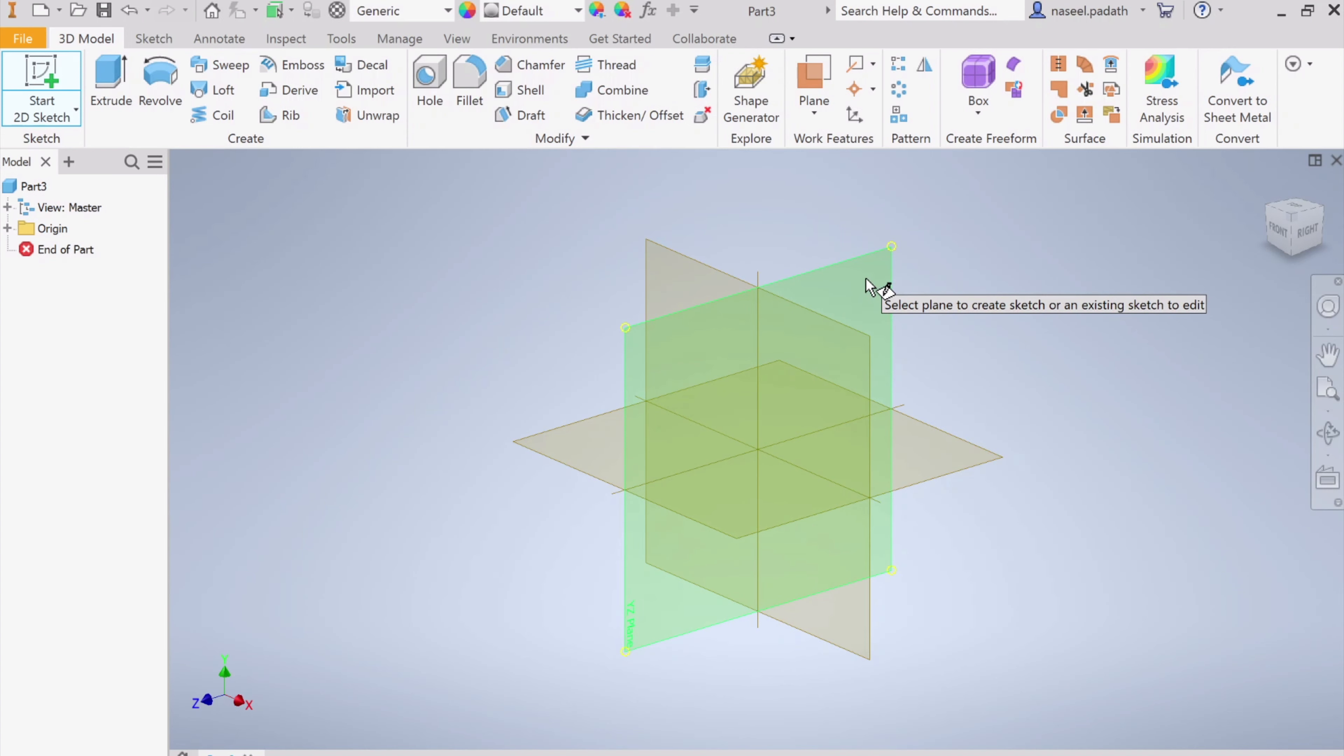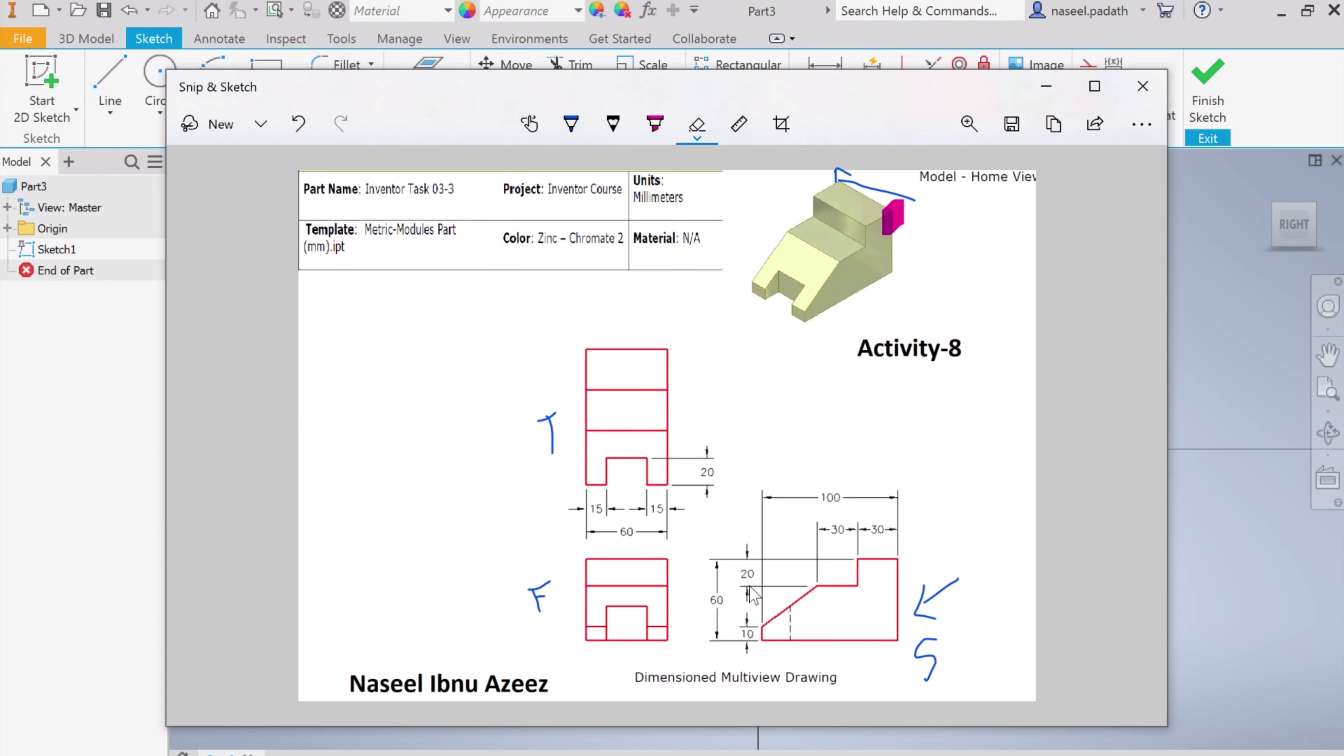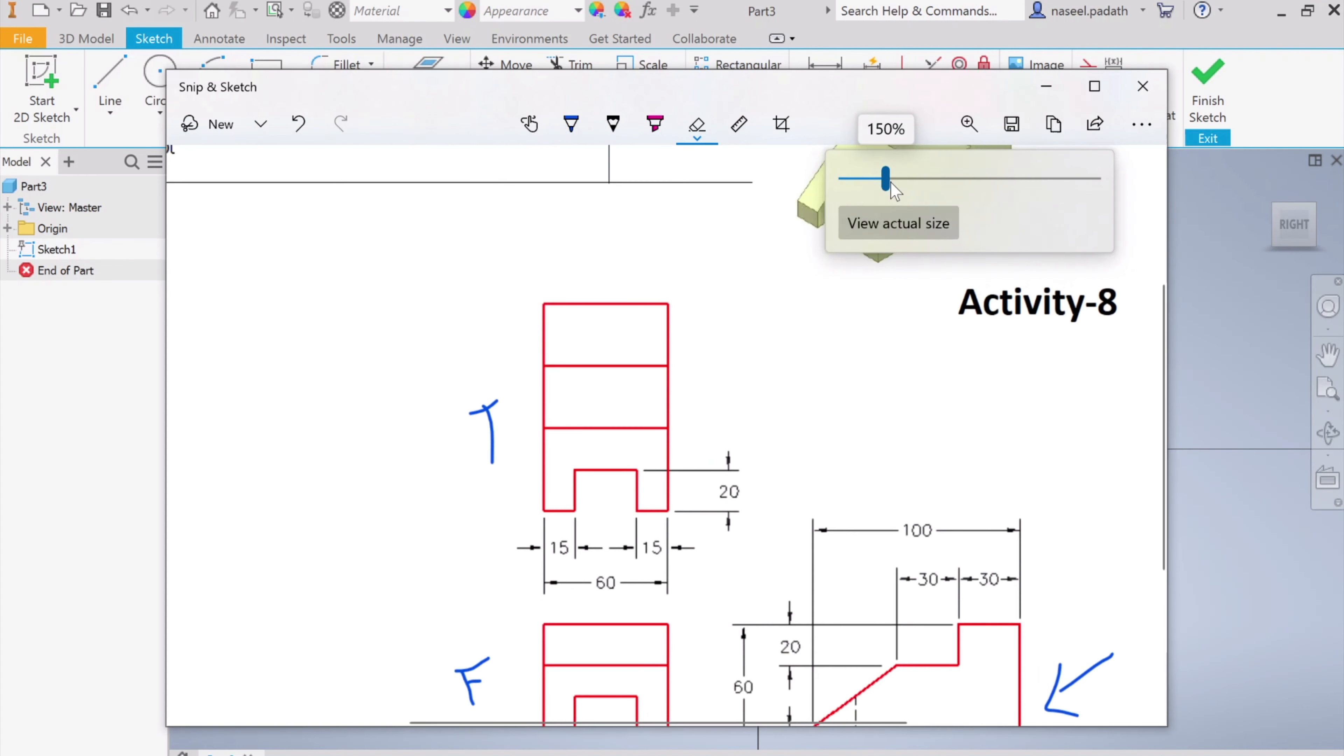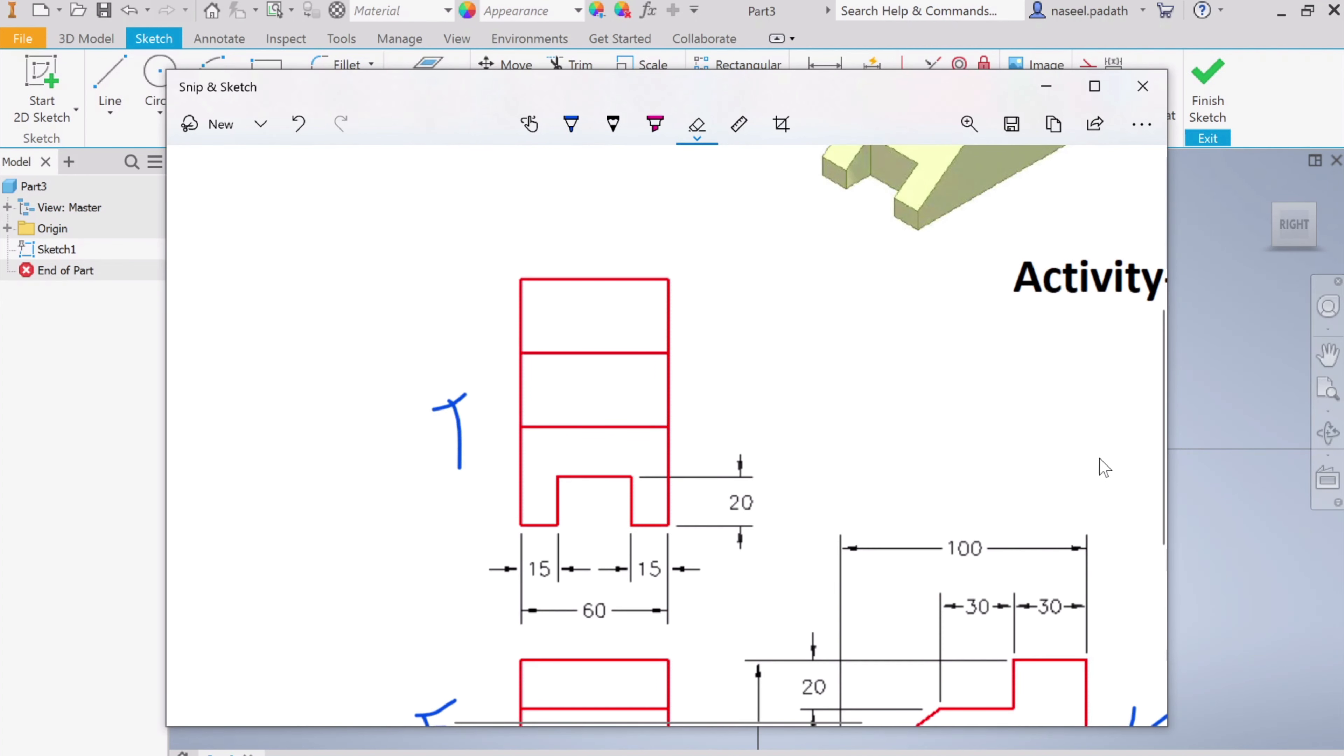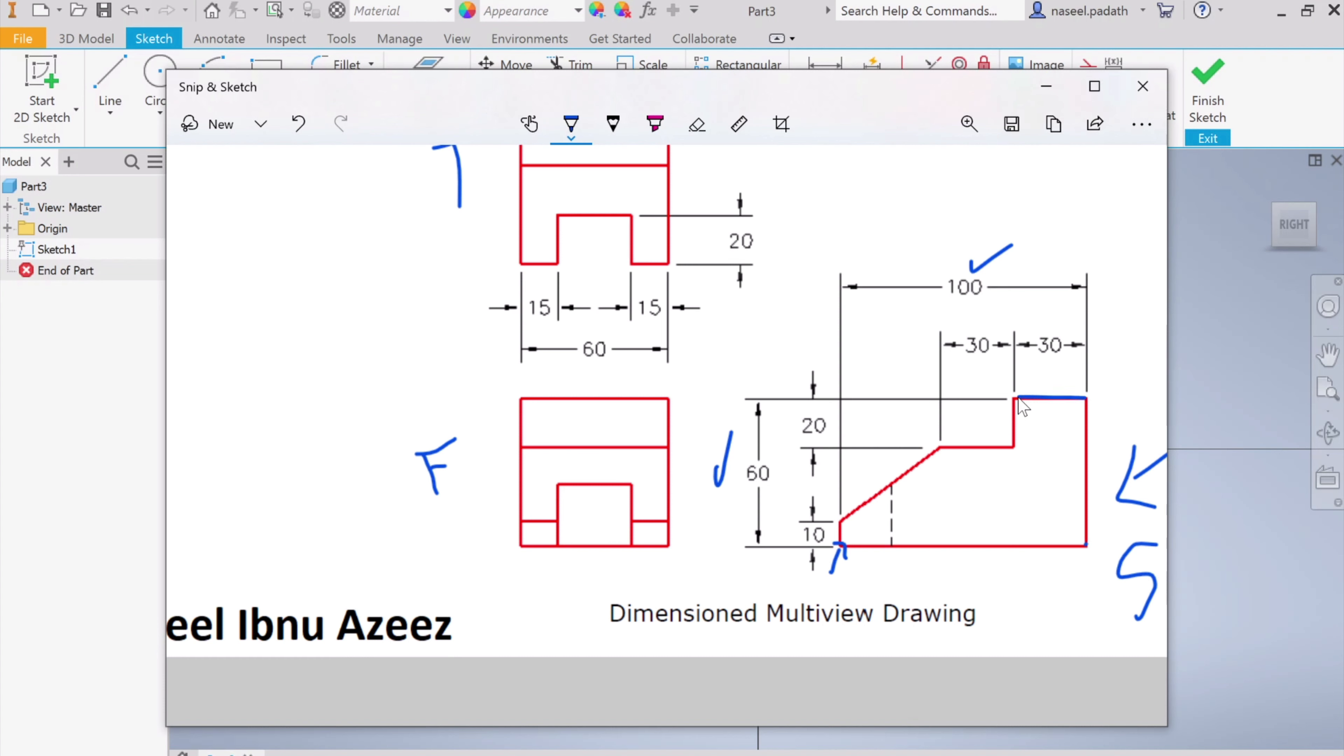If you choose the YZ plane, we can start sketching. Start from this point, let me zoom in. We're going to start from this origin. From here it is at a distance of 100, and then when you reach here you're going to move at a distance of 60, and 30 in this direction, 20 down, and 30 again. You have pretty much all the dimensions available here.